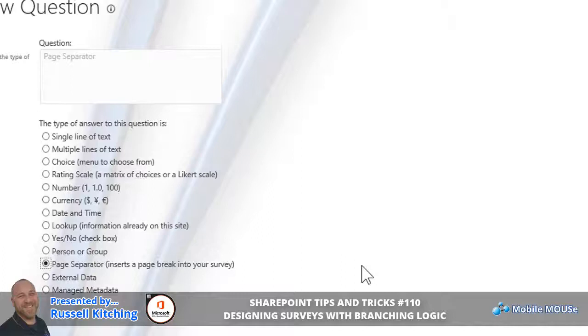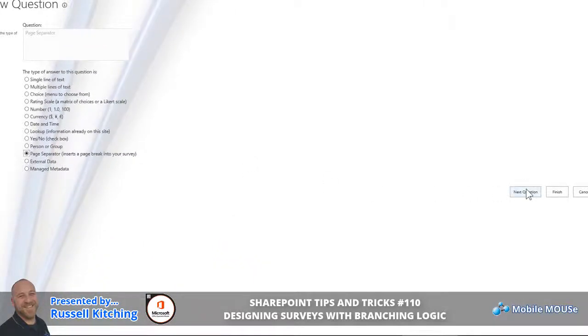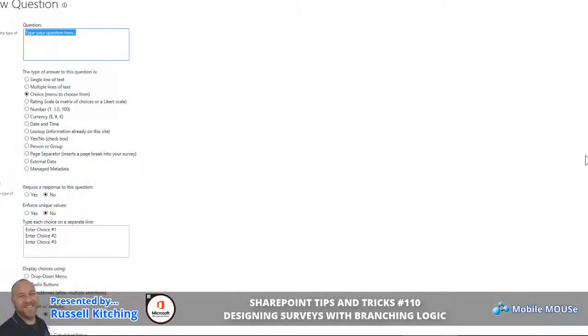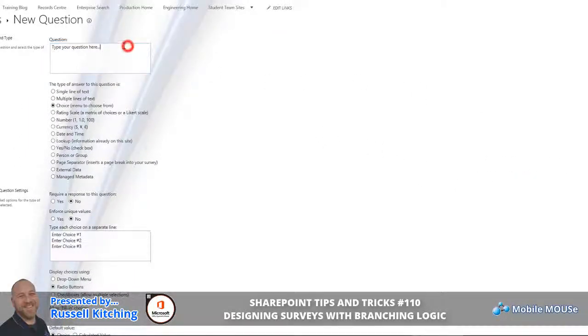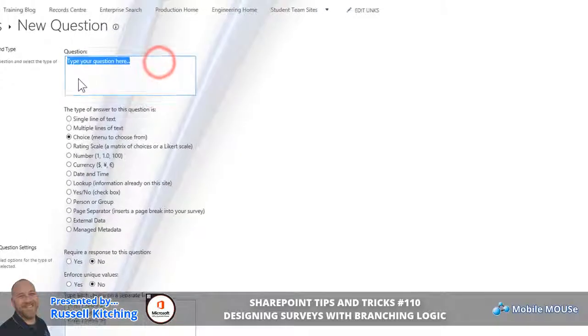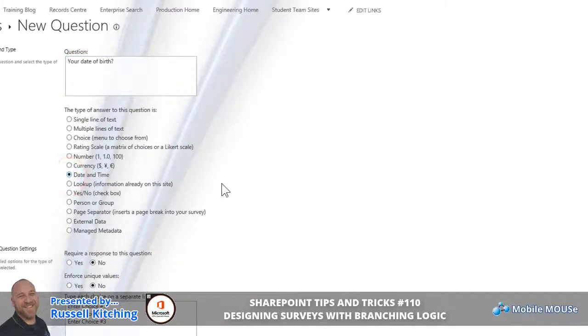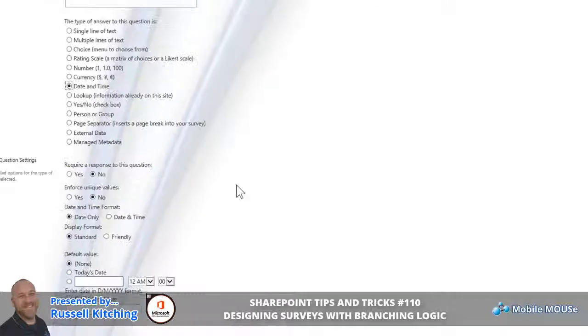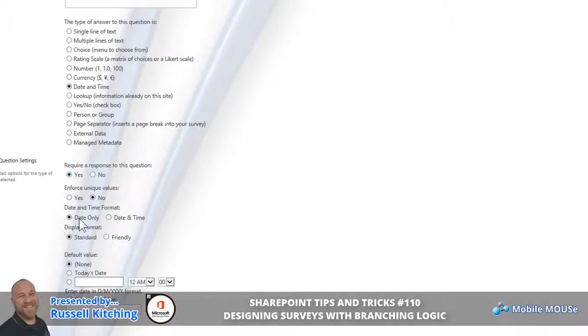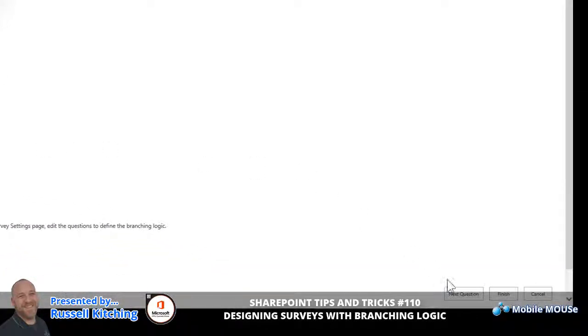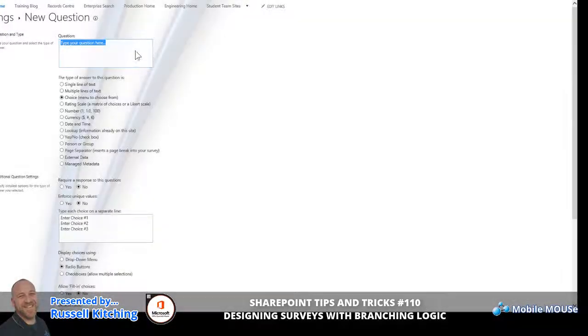The next question we're going to prompt people for is their date of birth, and this will be done as a date and time field. For this one, again we'll require a response to the question, and we'll define that it's going to be simply a date only on the date picker, and that the display format will be Standard, which is kind of like a short date format. We'll then click Next Question.